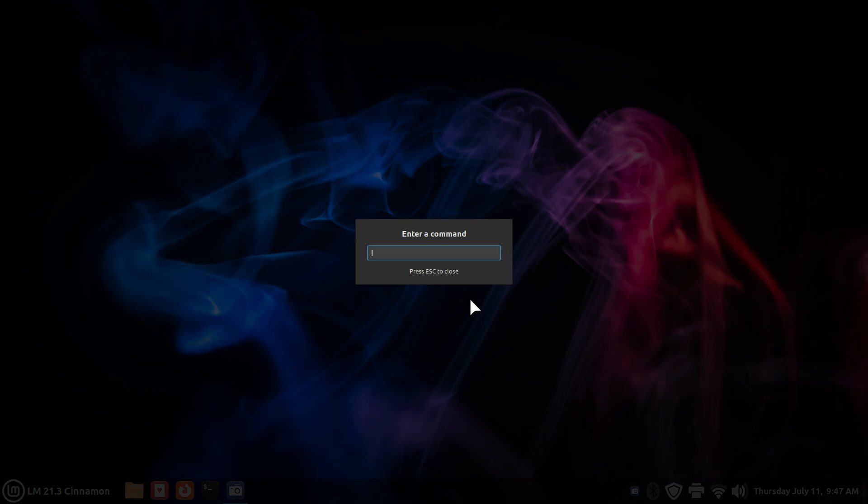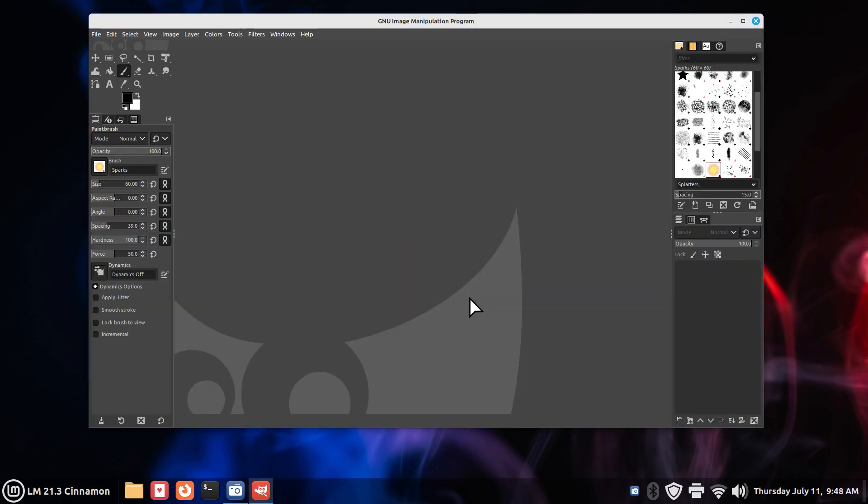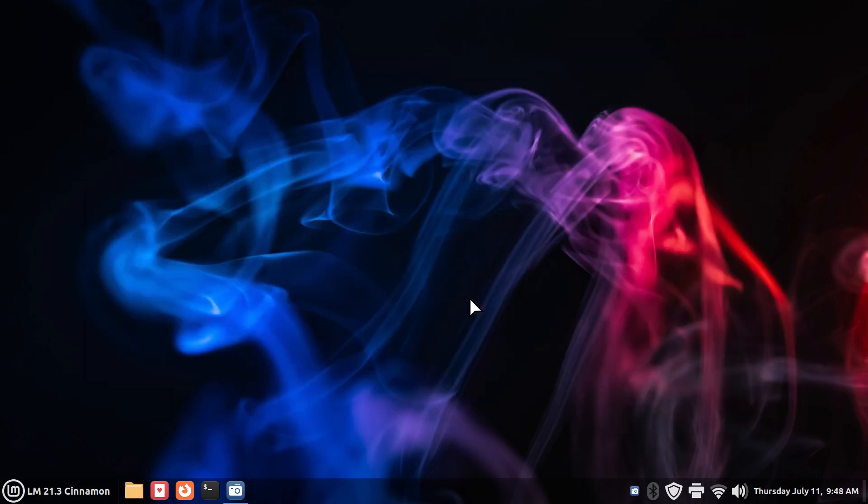Alt and F2. Gimp. Gimp is like Photoshop. I have that installed also. Alt and F4 to close.